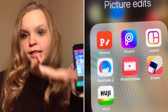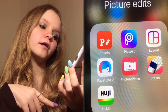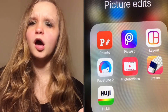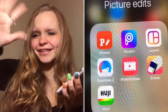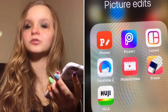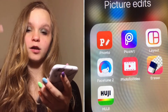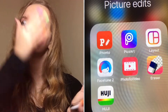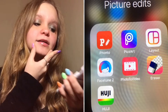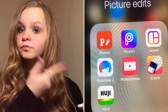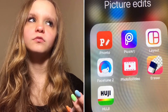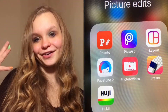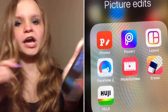Now moving on to the next category: picture edits. This is what I use to edit my thumbnails or Instagram posts. Font — I edit my thumbnails on there. Pixart I think I use for special effects; I don't use it often. Layout I don't really use often either, but it's for Instagram if you want like four pictures in one. Facetune 2 — I mostly use it to smooth out my face, especially on my chin where I have acne. I also use it for filters. Photo to Video is basically a slideshow maker. Eraser is to erase the background.